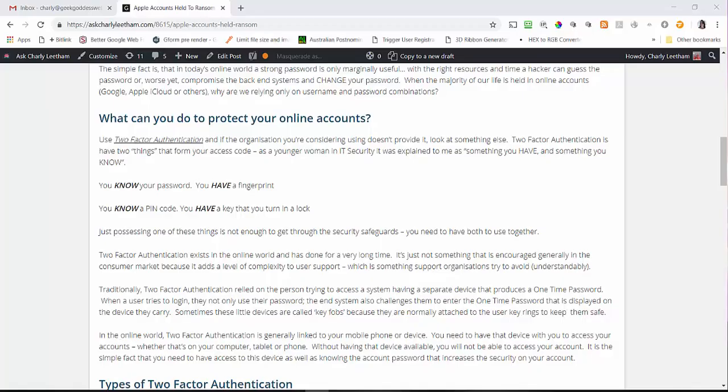Hi there, this is Charlie and today I'm going to talk about two-factor authentication. I'm going to show you how you can use your Google account to turn two-factor authentication on to protect your Google services — the things you use from Google in your day-to-day life. But before I get on to how we actually go about turning it on, I want to talk about what two-factor authentication actually is.